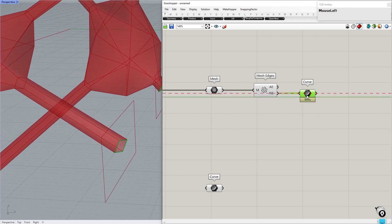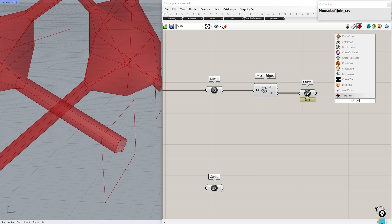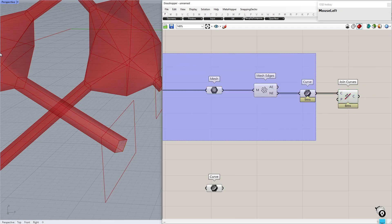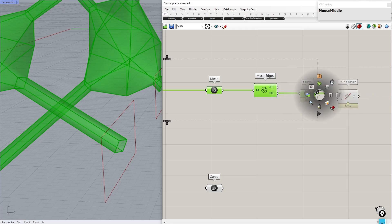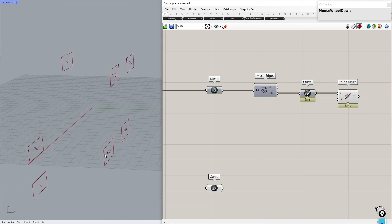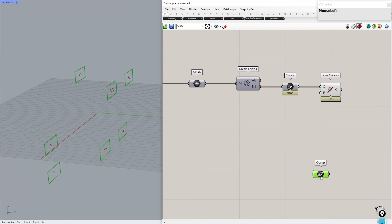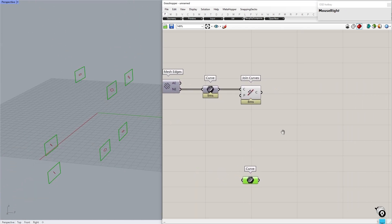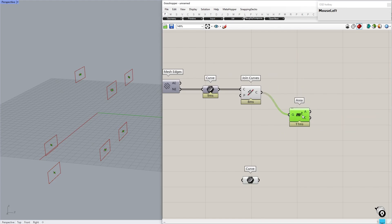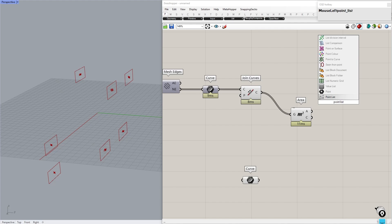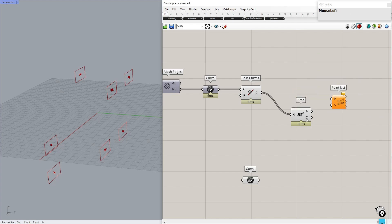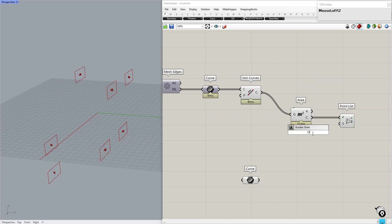Here these edges are separate segments. Use the Join Curves component — it automatically joins the curves that connect to each other. Now the order of the list is random. To visualize this, create a point at the center of each curve and use the point list component on both of them.